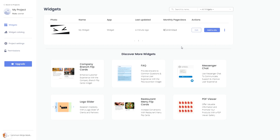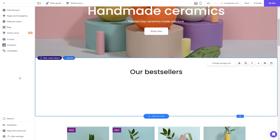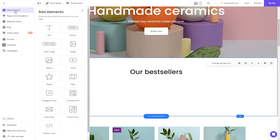Remember, you can always return to the widget and keep on editing it. Now let's head to the Hostinger website editor. In the Hostinger editor, click on add elements, and in the elements panel select the embed code. Drag it and place it on the page.